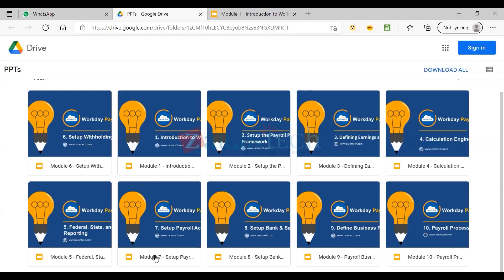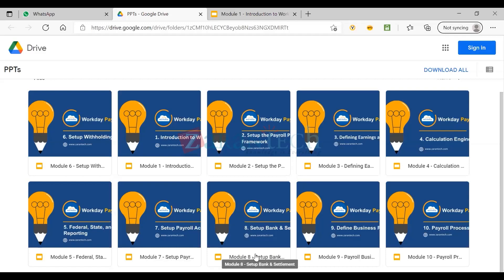The next module is setting up payroll accounting — how we set up charge codes, the general ledger, and feed that into financials. Then we'll cover setting up bank and settlement processes: how to design check layout, how to get the settlement process done, and finally how to pass the ACH file to the bank so employees can get direct deposit after payroll completion.